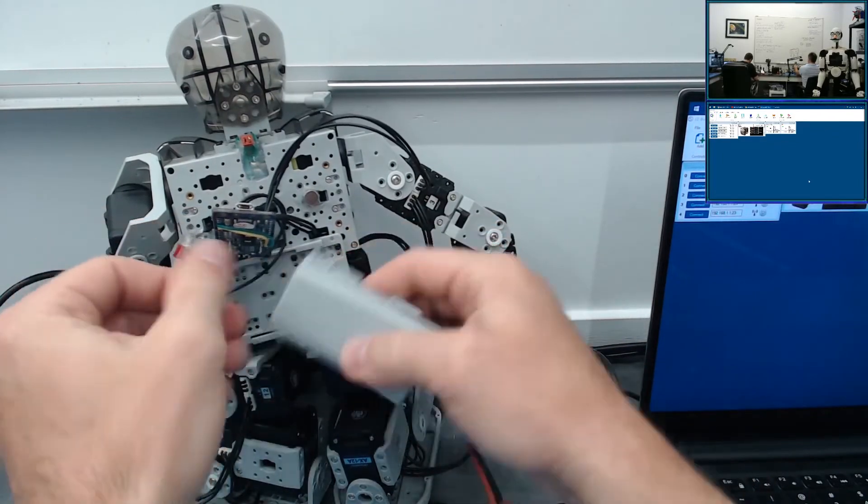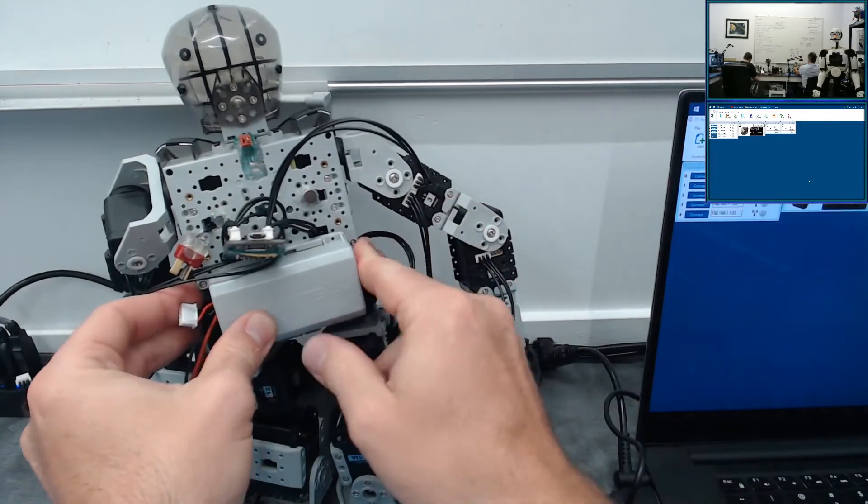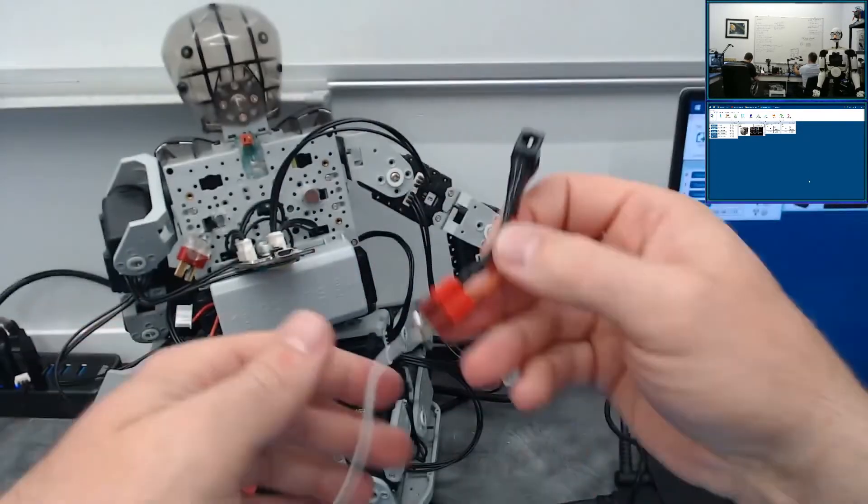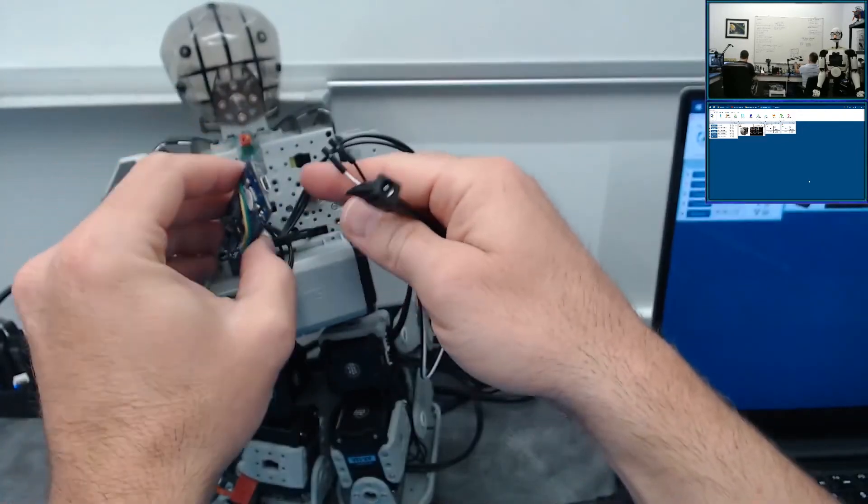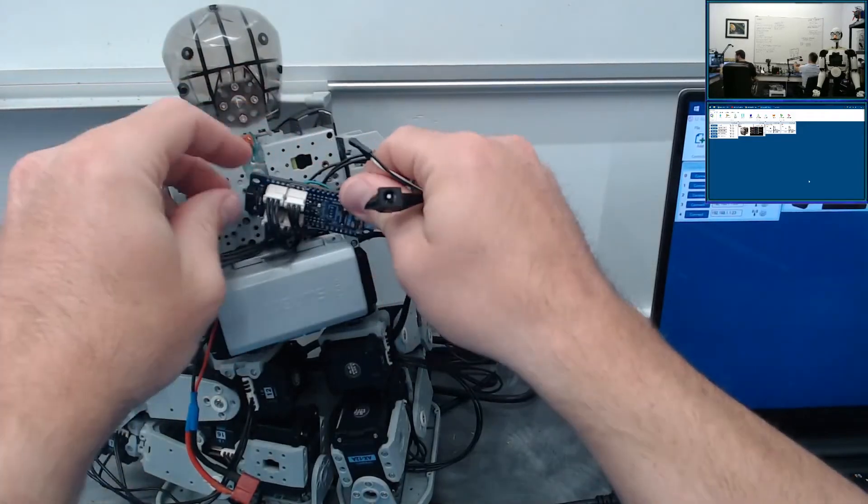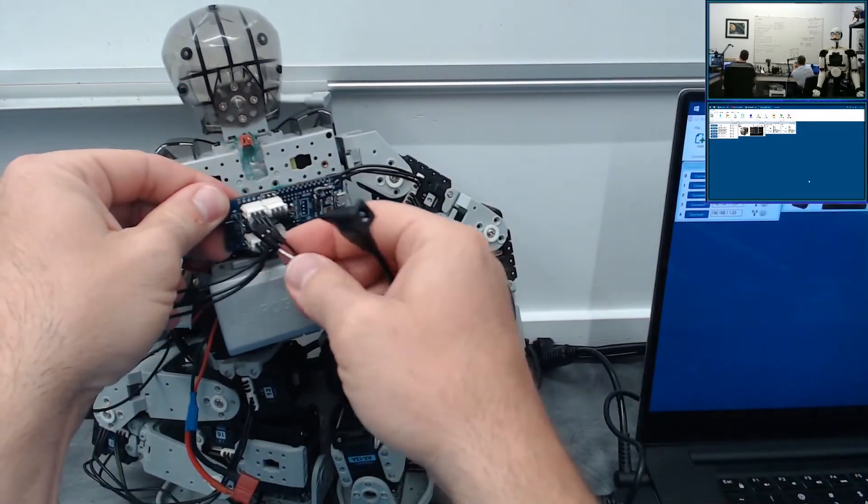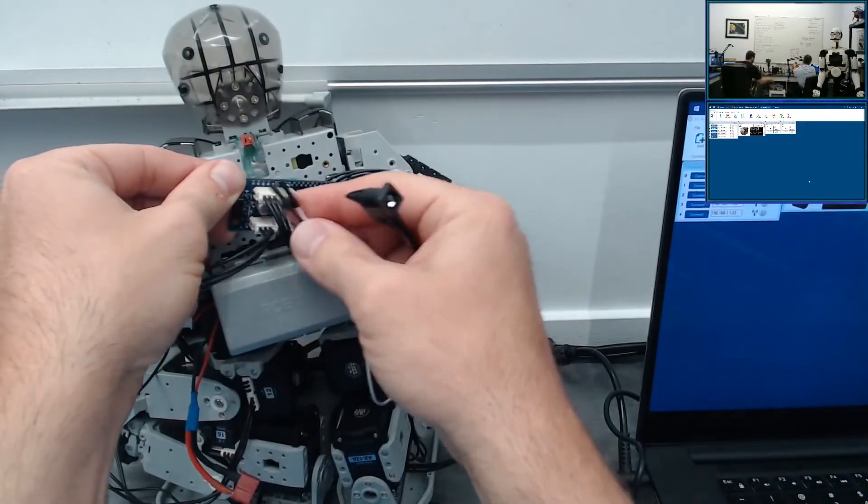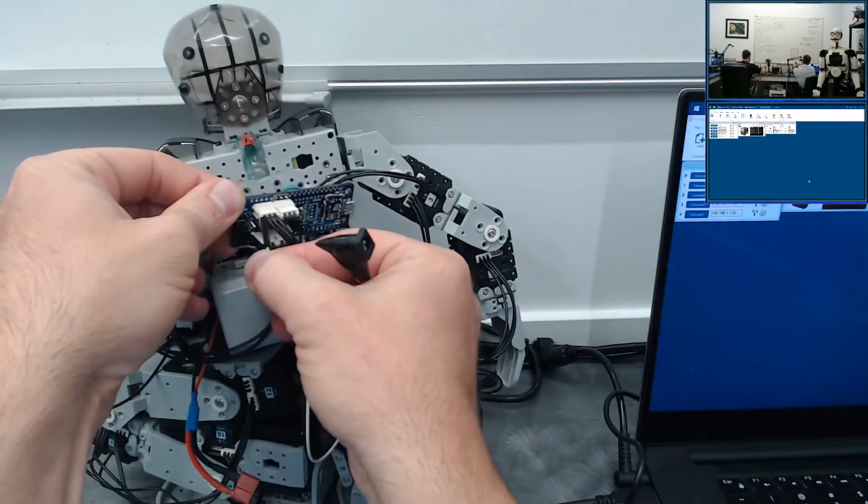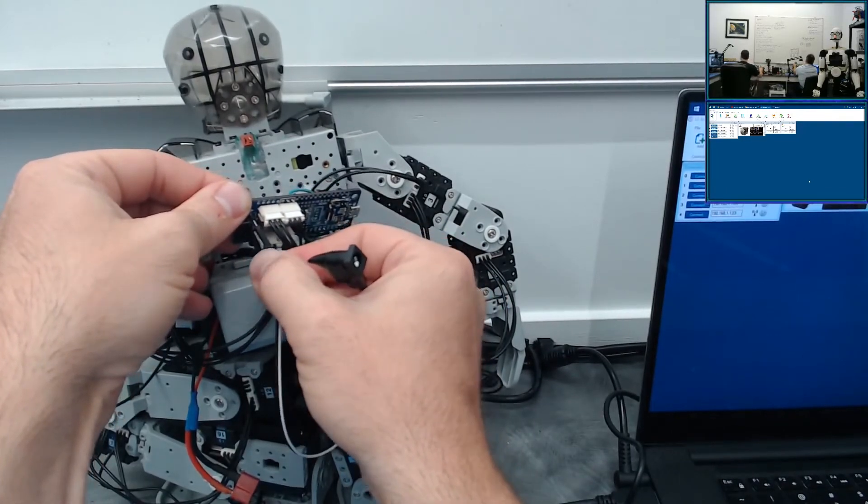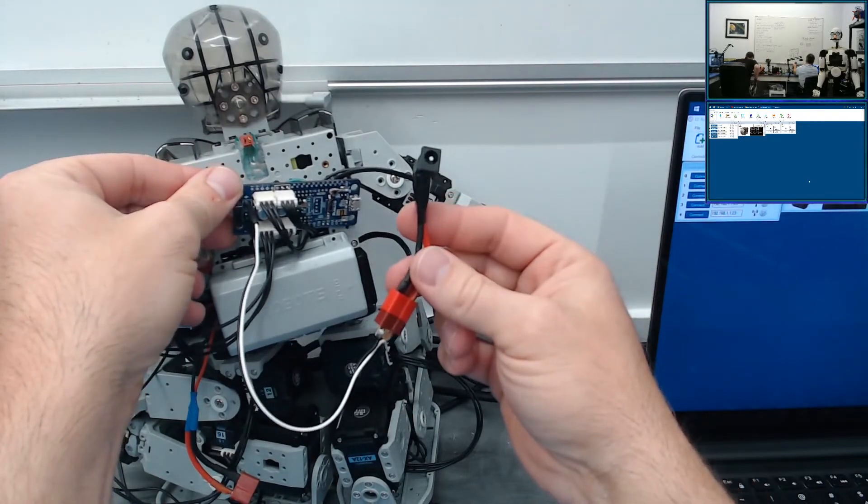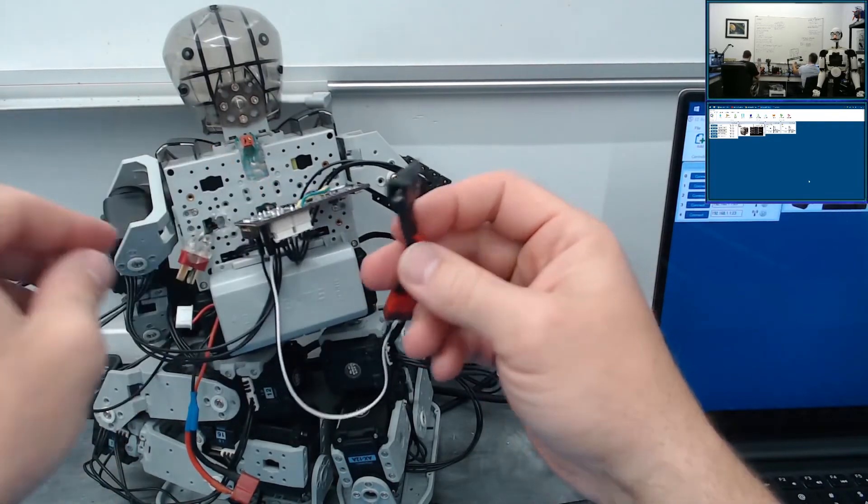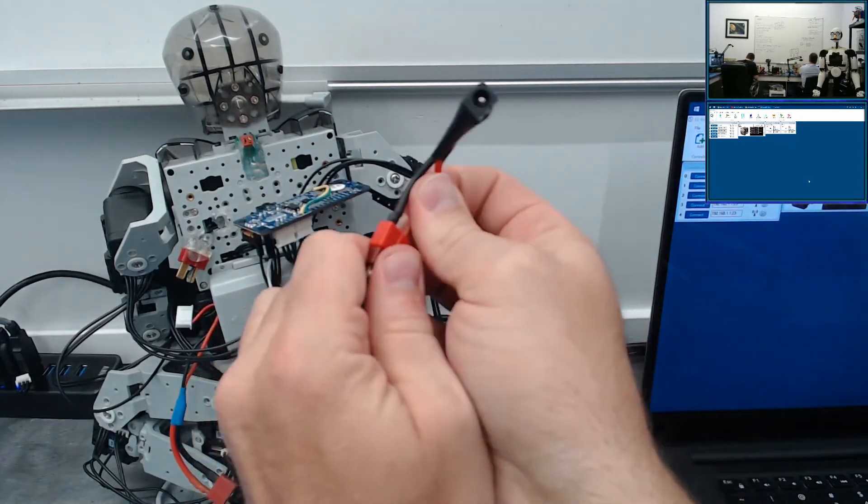I think it goes maybe like this. There we go. Here's our little adapter cable we created. Just remember to get this polarity right so we don't release the white smoke. There we go, polarity is correct. Now we can connect.